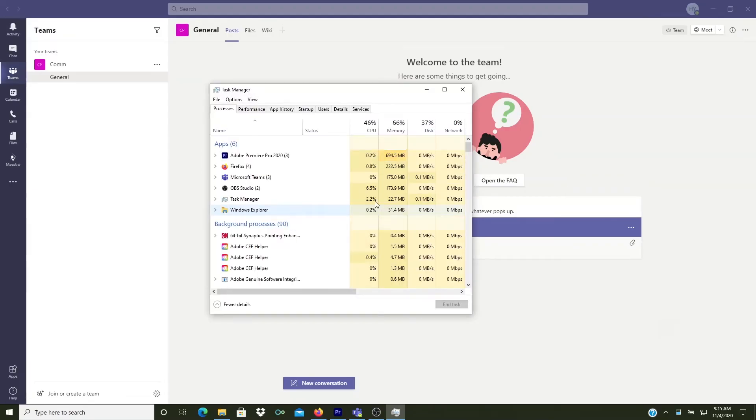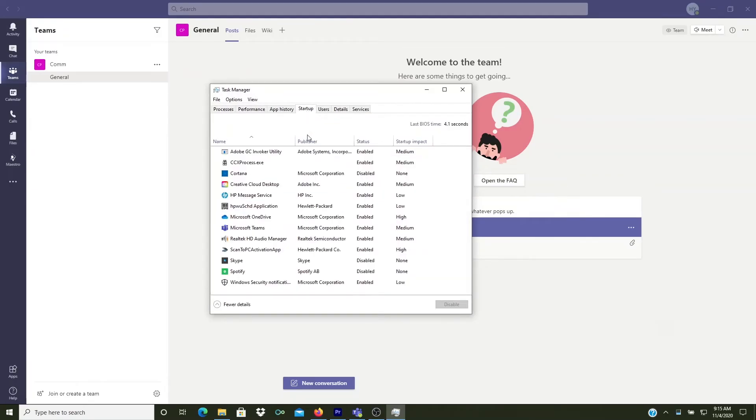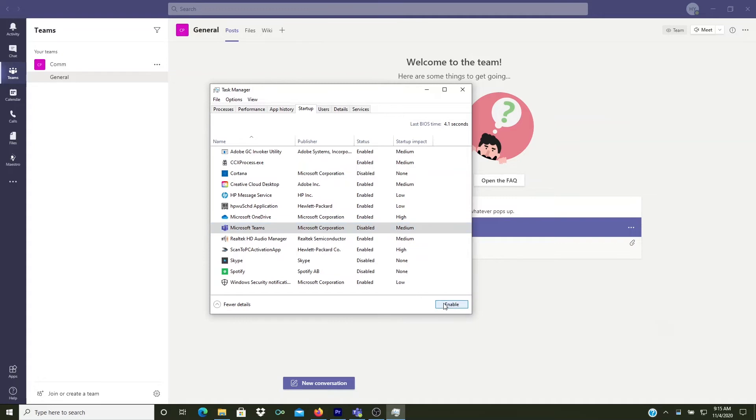Here, click on the Startup tab and then click on Microsoft Teams in the list of startup apps. You'll see here that it's enabled. To stop Teams from automatically starting, click on the Disable button at the bottom right and then close this window.